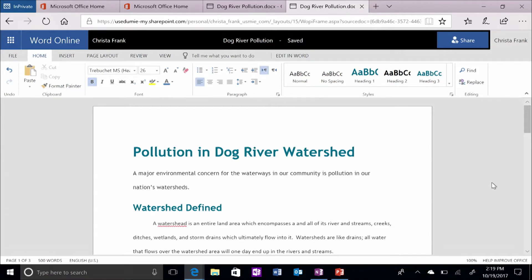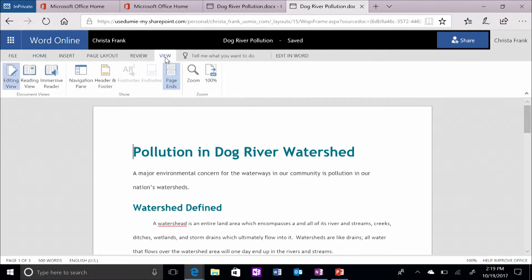Students can also check the flow of their article or receive aid reading someone else's article by using the Immersive Reader feature in Word Online. To use Immersive Reader, click on the View ribbon, then click on the Immersive Reader icon and press Play.